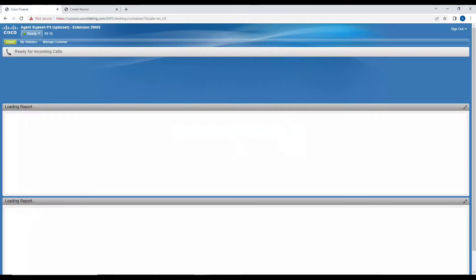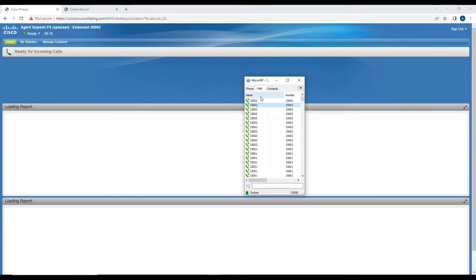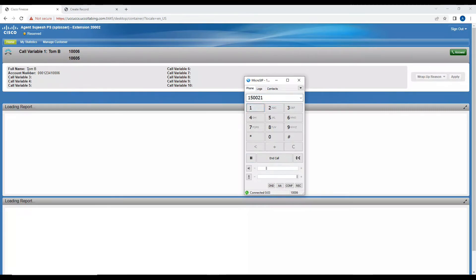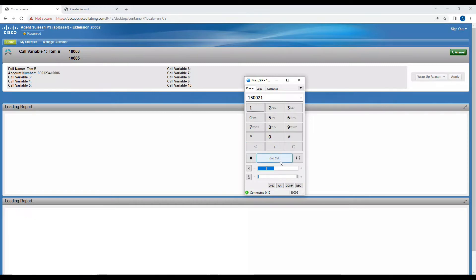I'll submit this entry. Now if the customer calls in the next time, the agent will get this information. Welcome to ABC — you can see the call is from Tom B, this is the account number, and this is the calling party number. I can also pass the calling party number as a call variable; right now I'm showing two pieces of information passed as call variables.